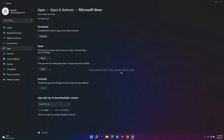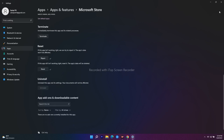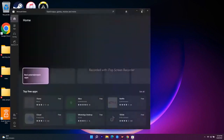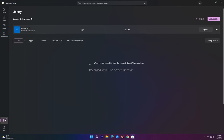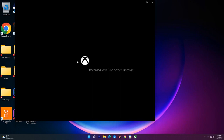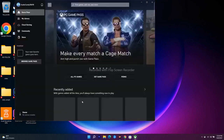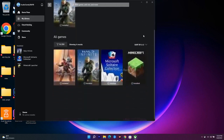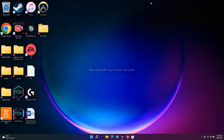The next step is to update the Xbox app and Microsoft Store from the Library. Open the Microsoft Store, go to Library at the bottom, and click 'Get Updates.' Do the same in the Xbox app — go to My Library and check for any available updates. Make sure both apps are fully updated.